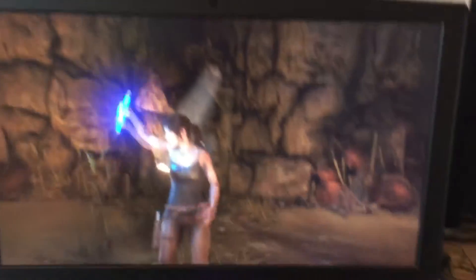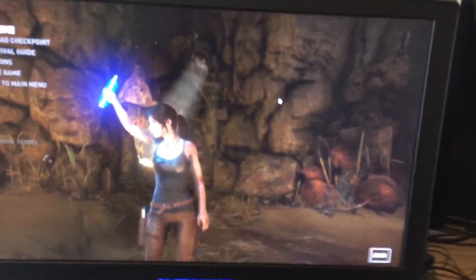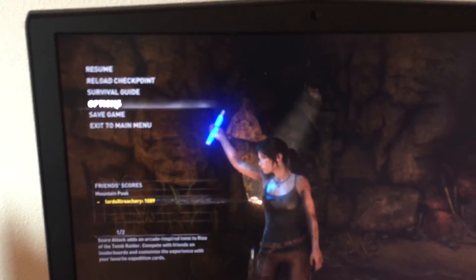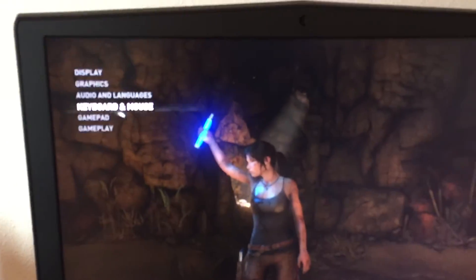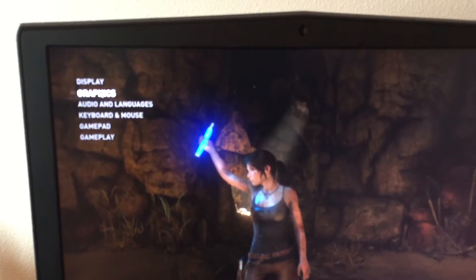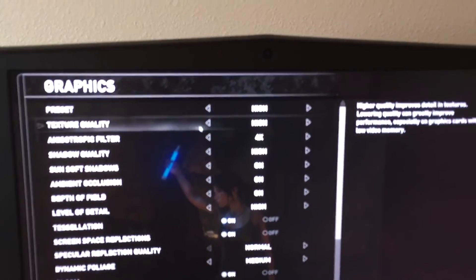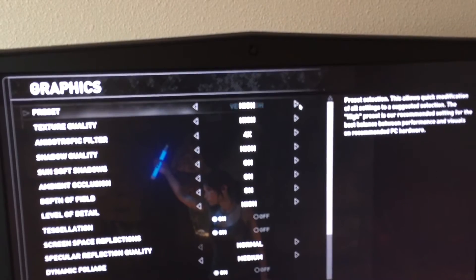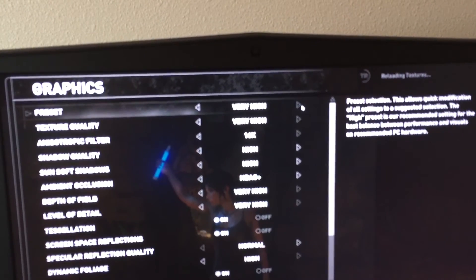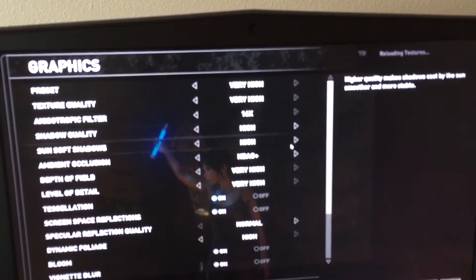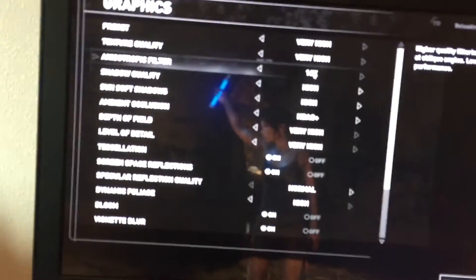Alright, now let's check on settings. Graphics. We're on high right now. Very high. It says 16x.